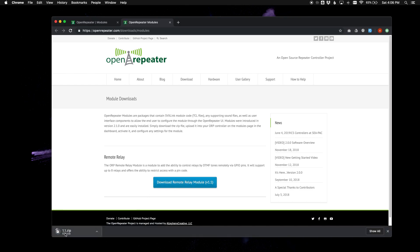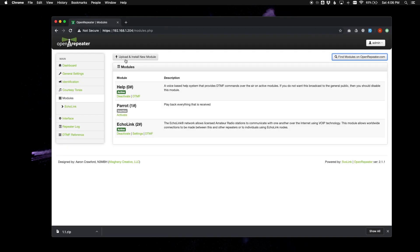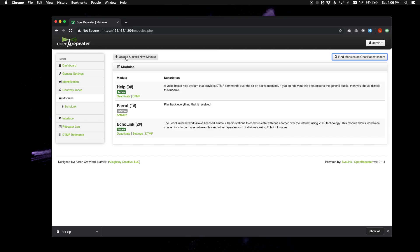And it is going to download with the actual version number of the module, the 1.1. Go ahead and close that and go back here. If you go to upload and install new module.